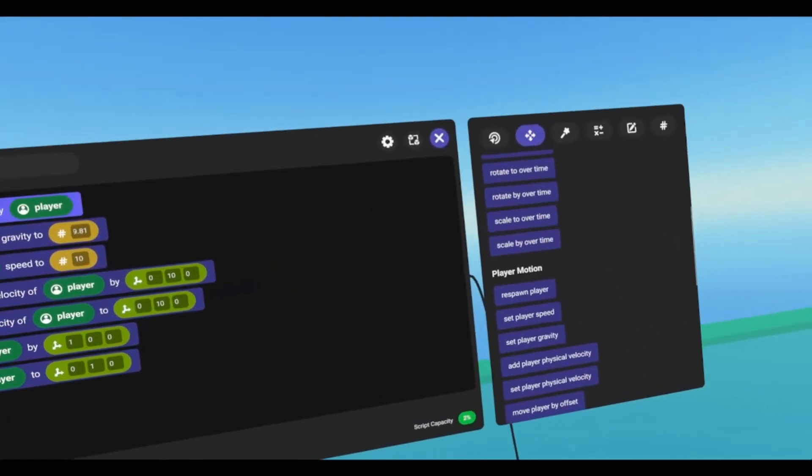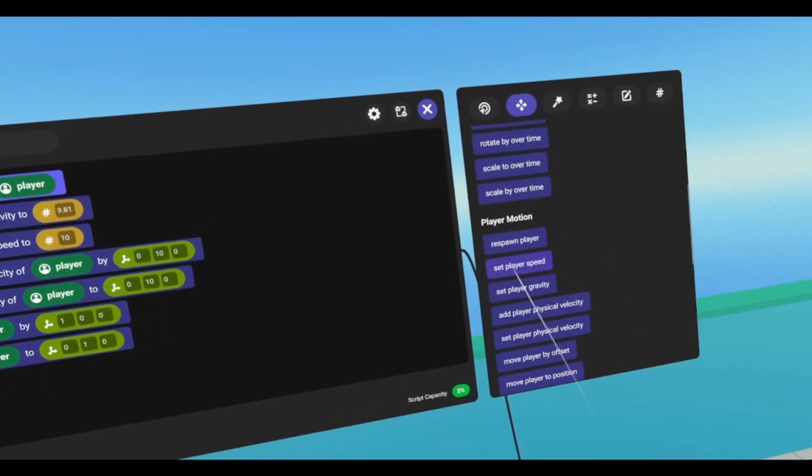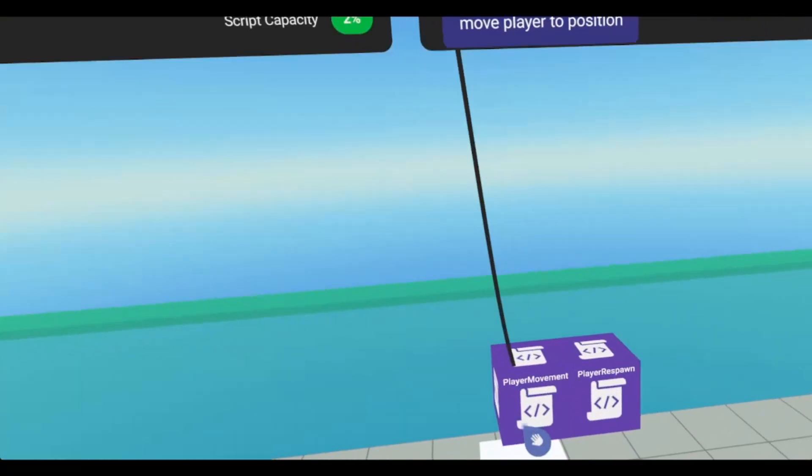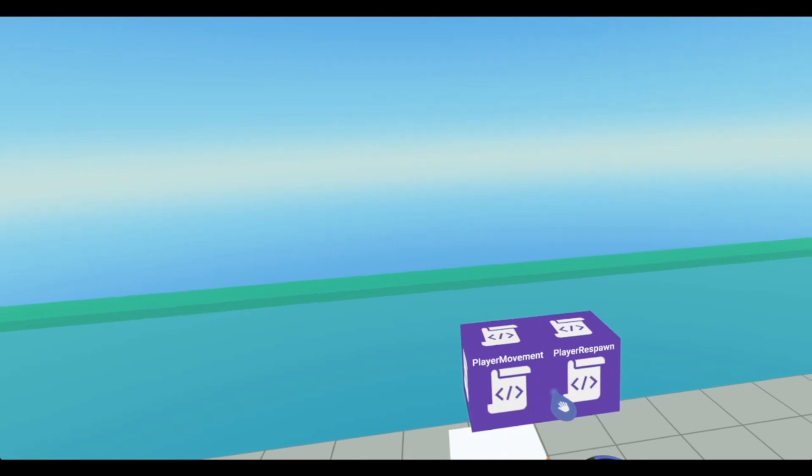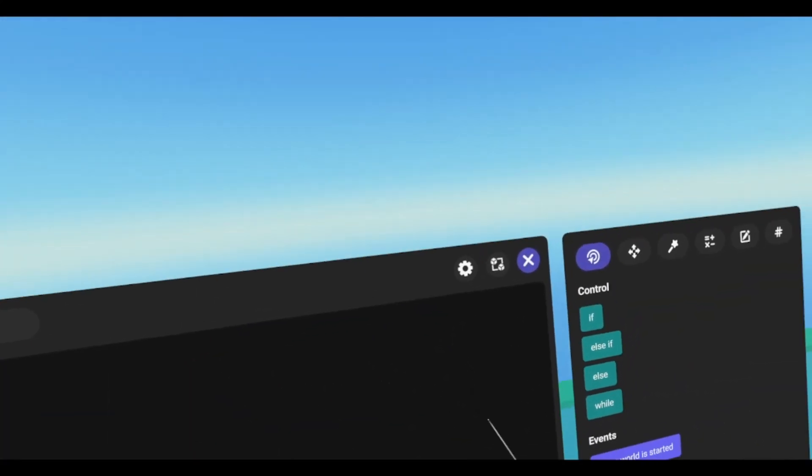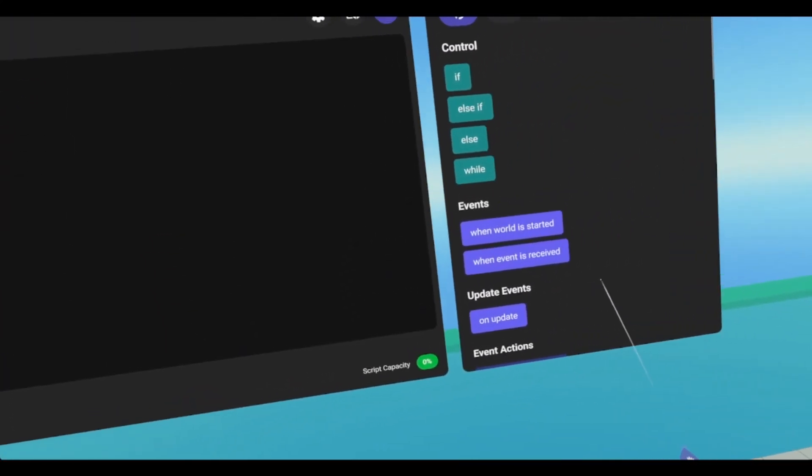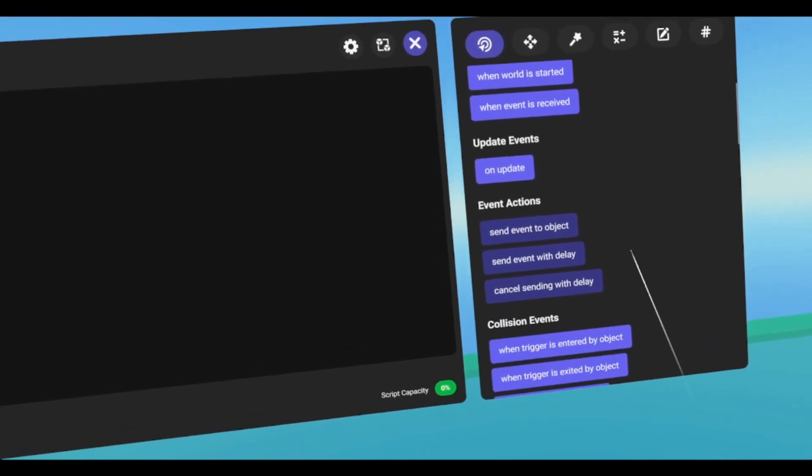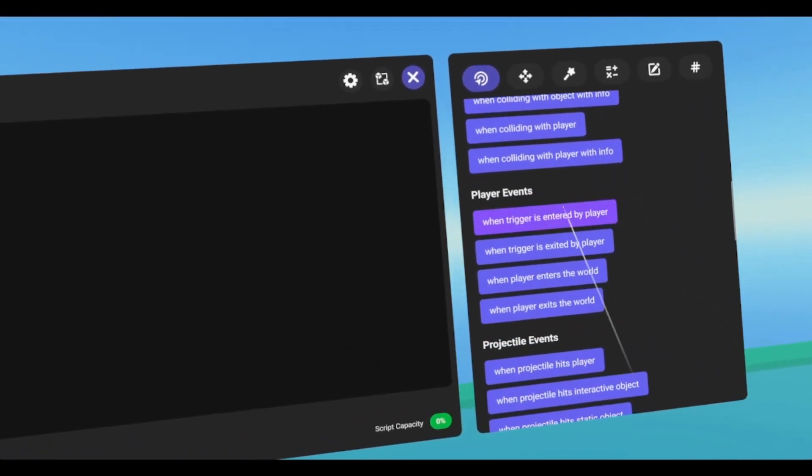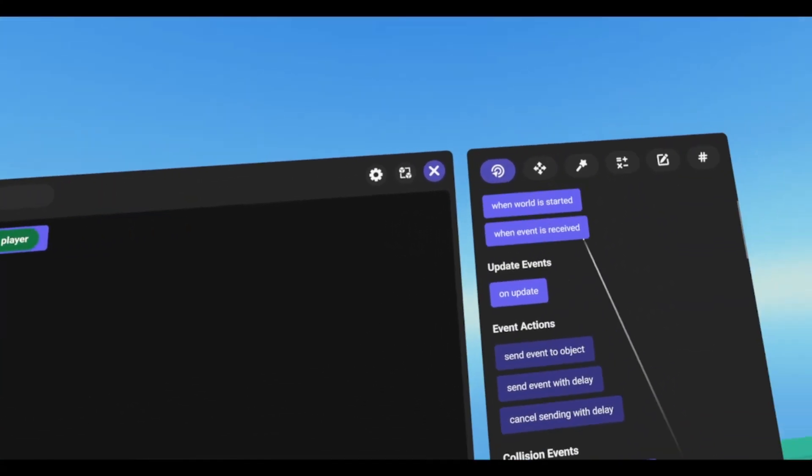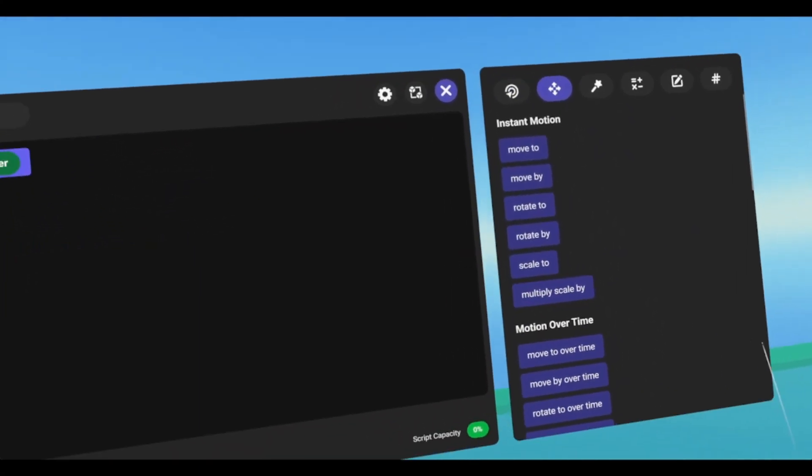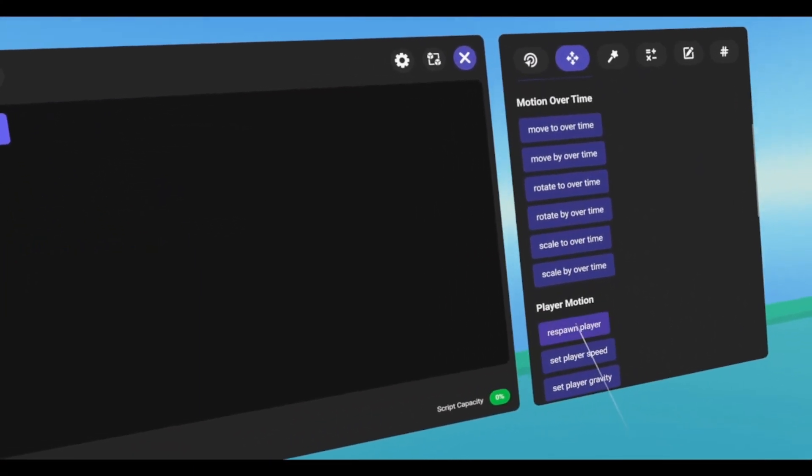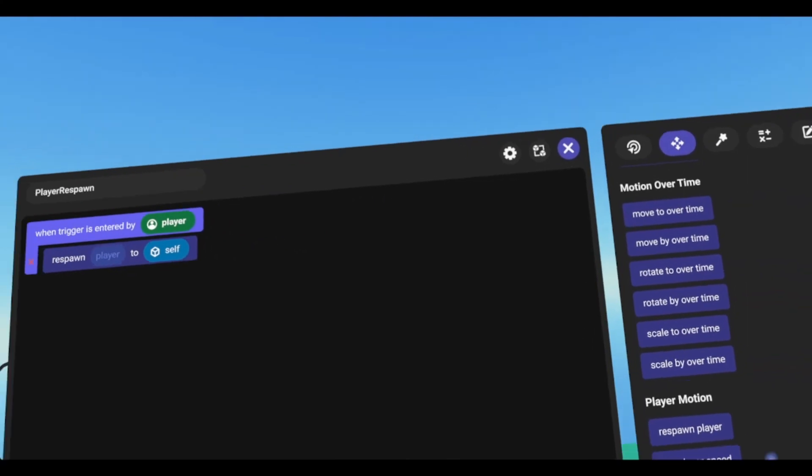We have one more code block, and that is this respawn player. And that's going to go in the next script. So we're going to close player movement, and open player respawn. And then this is also on a trigger, so we go to player events, when trigger is entered by player, then we'll go to motion, scroll down player motion, and grab our respawn player.